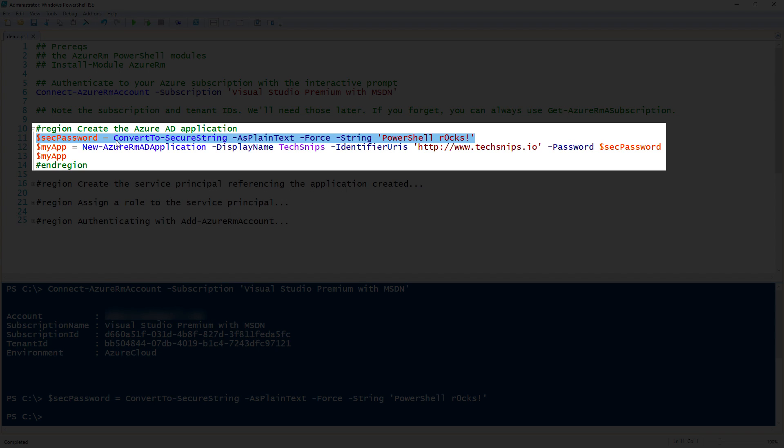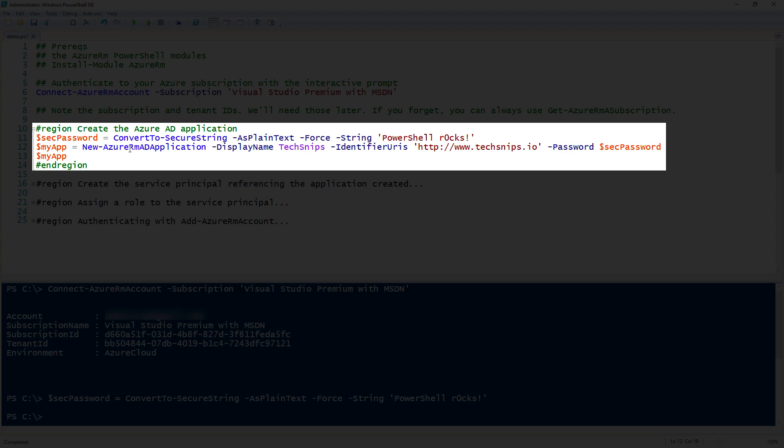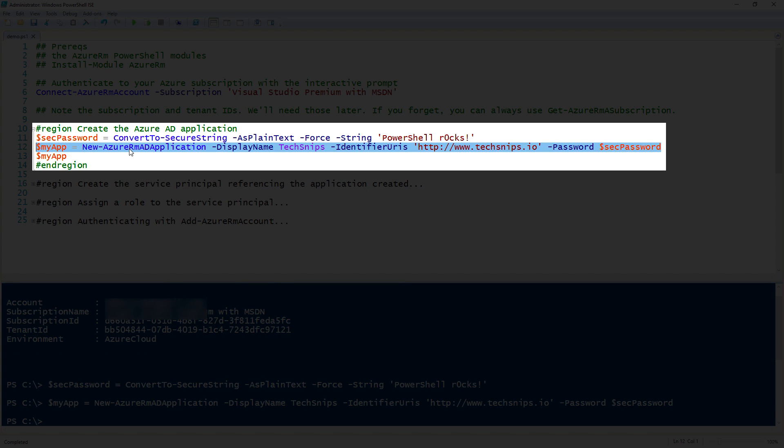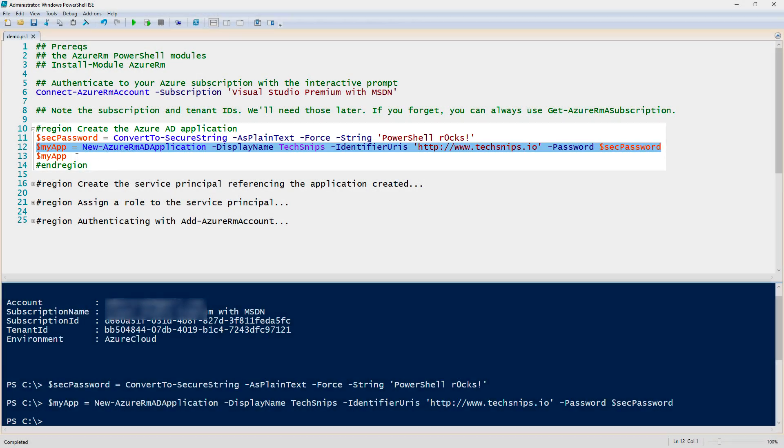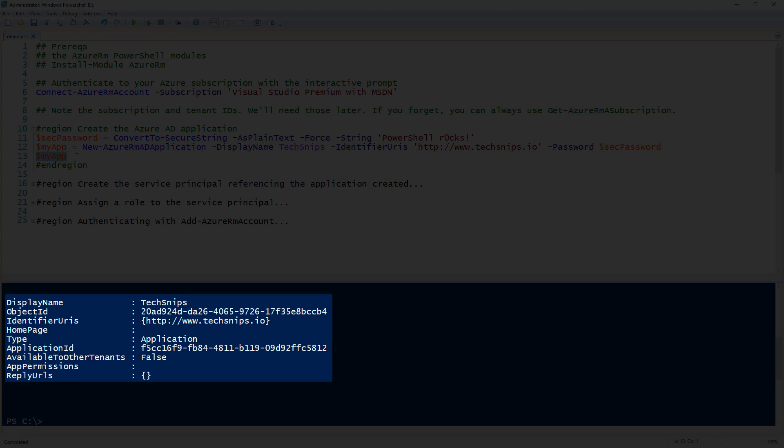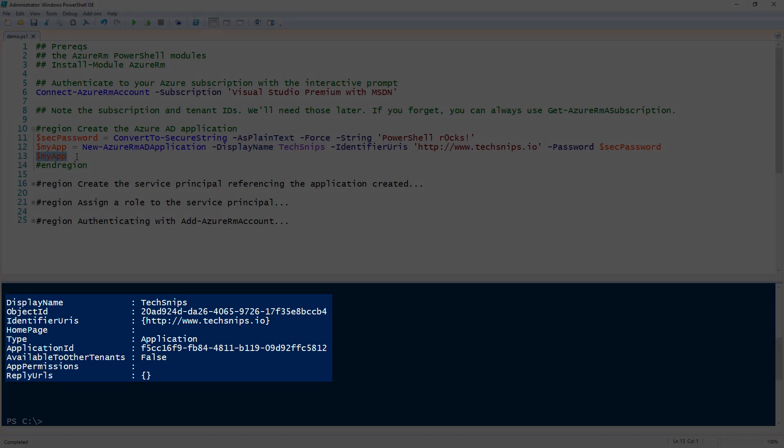Now I can create the AD application using the New-AzureRMADApplication command. I'm using the display name of TechSnips and the identifier URI parameter of the TechSnips URL. But for our intents and purposes, it doesn't matter. We can put anything we want. I just have some demo values set up. I will go ahead and run this. I did save it to a variable, which I will show you why here in a minute. And now you can see that the AD application has been created.